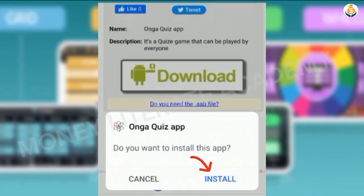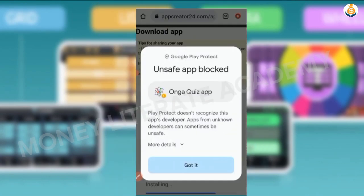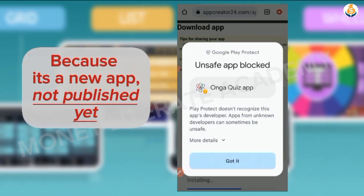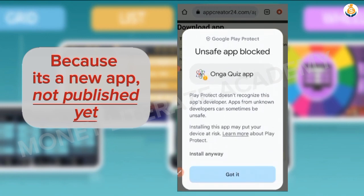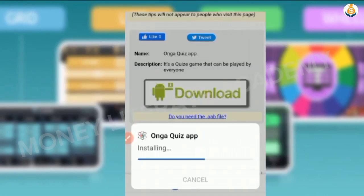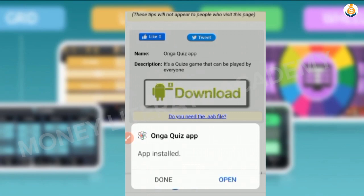You select Install. It says app blocked — Play Protect doesn't recognize this app's developer. So you come straight and select More Details, then you select Install Anyway.